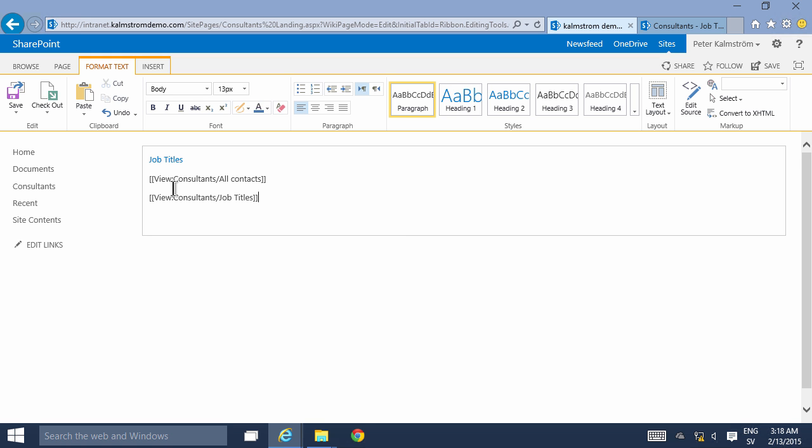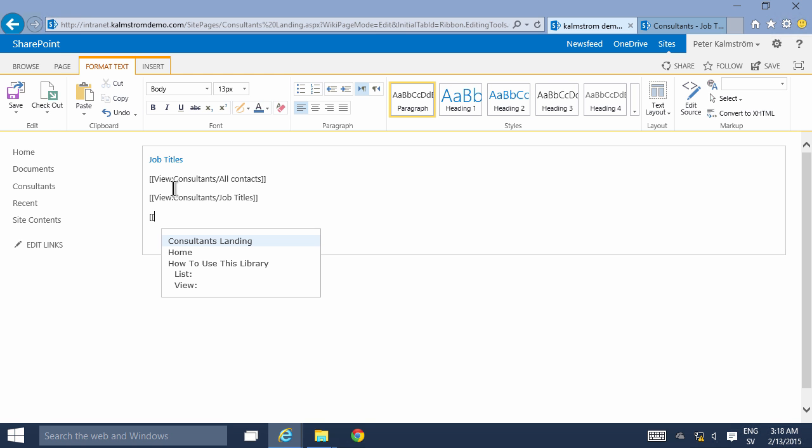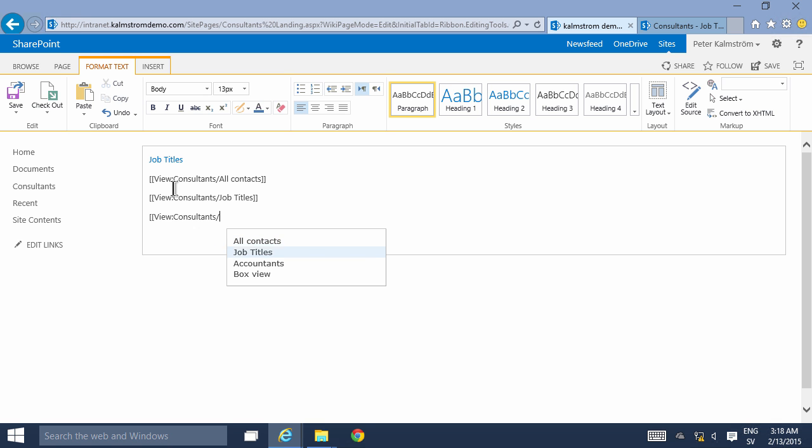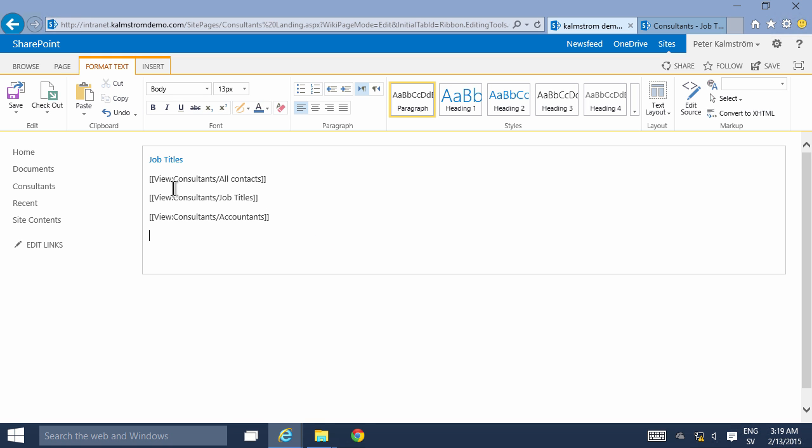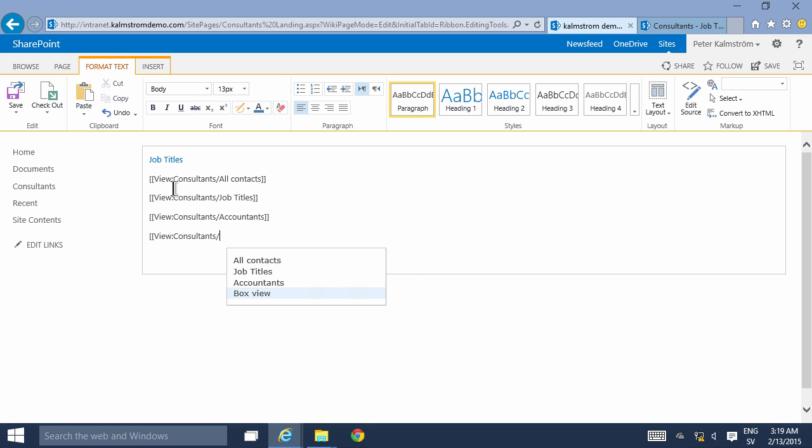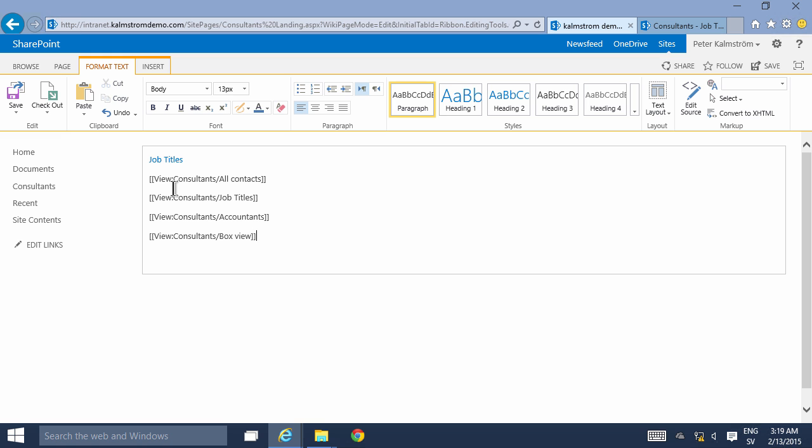Again, two square brackets to start, tap down, view, consultants, job titles like that. And again, actually I already have that one but view, consultants, accountants, and the same view, consultants, box view. Those are the views that I created and actually I don't need the second one there.